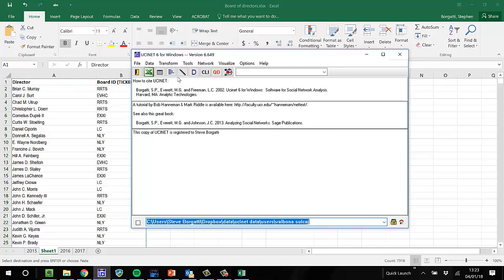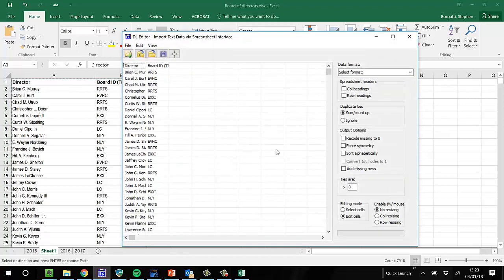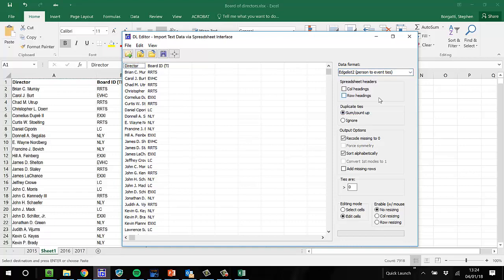And I go to the DL Editor. I paste everything in. I select as the format, edgelist2 because it's people and companies.